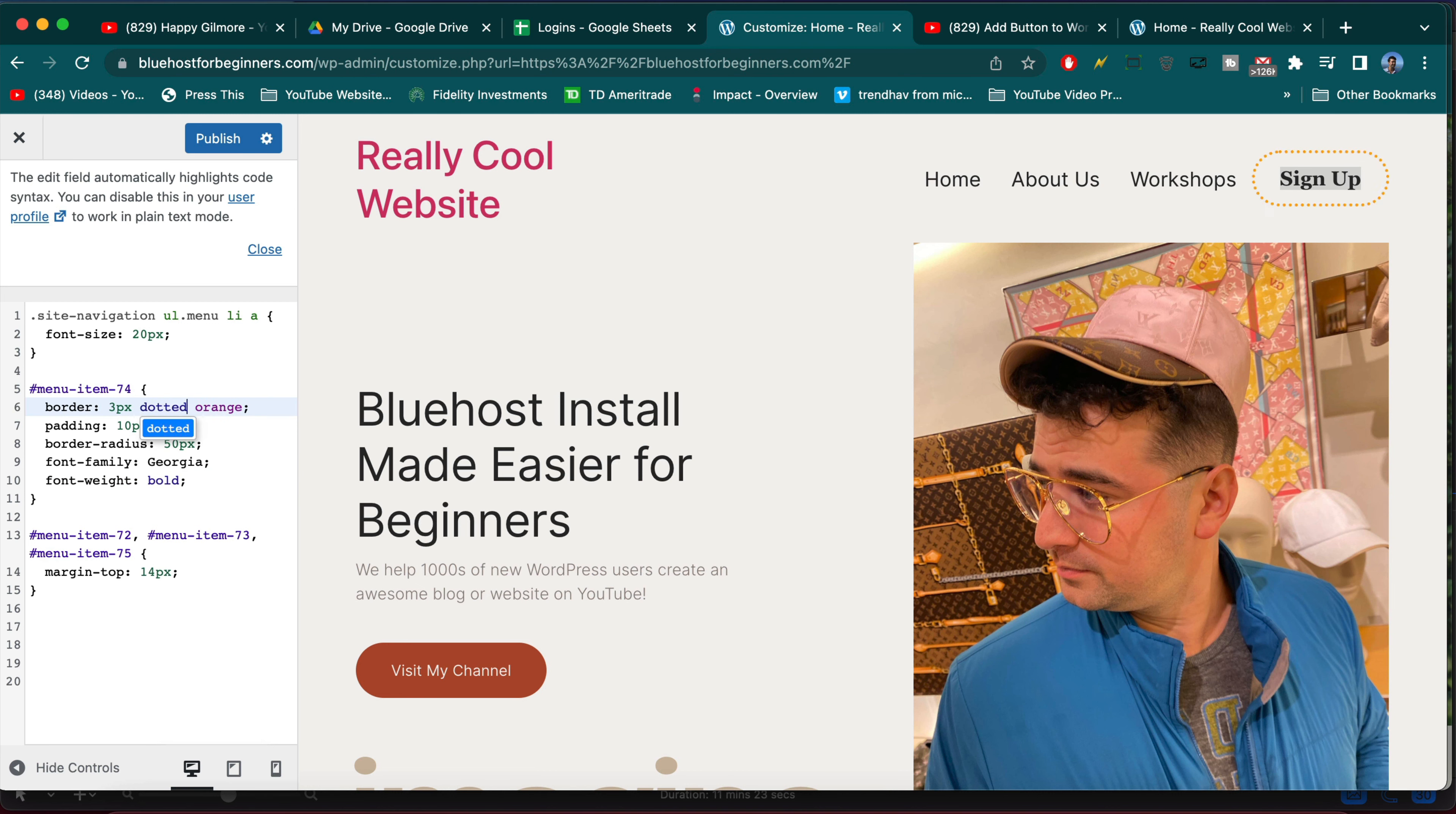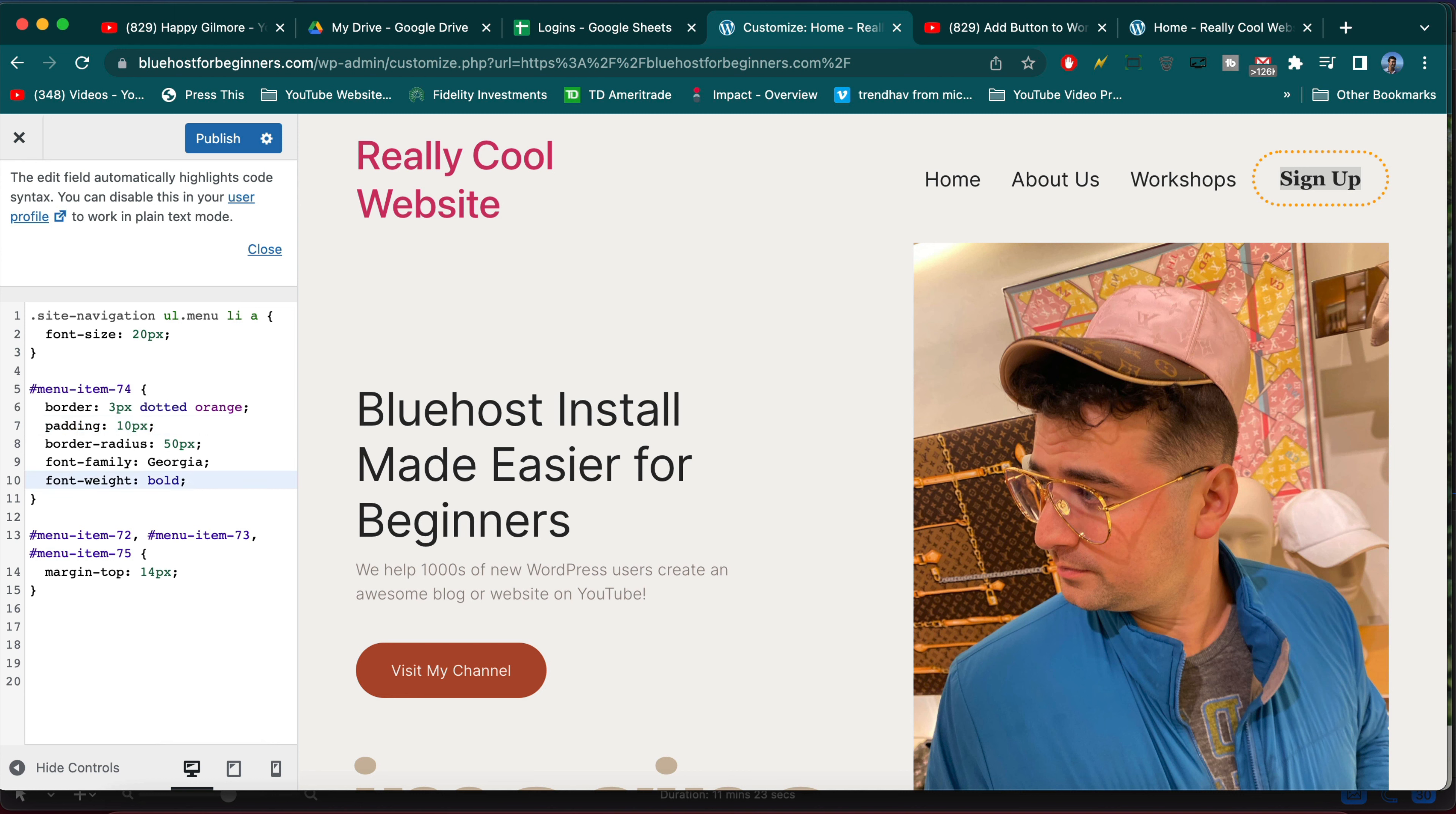And there are so many options. So have fun, learn as much as you can. Of course let me know any questions about your CSS or WordPress in general in the comments. Hit the red button to subscribe if you guys want to learn more about WordPress and I'll see you in the next video. Thanks for watching.